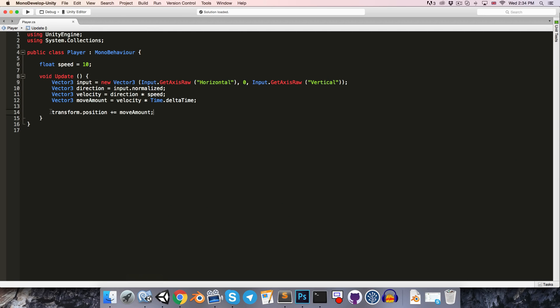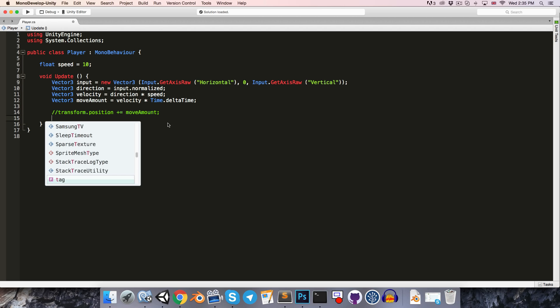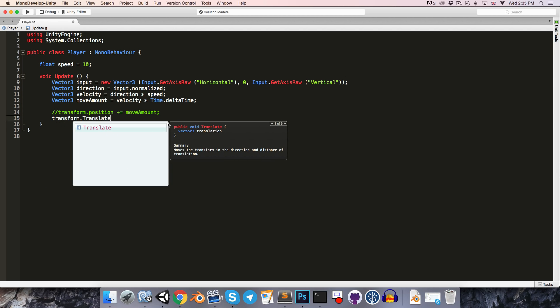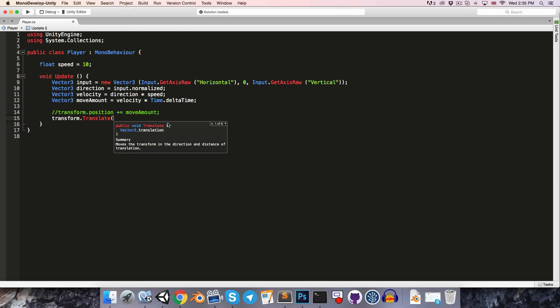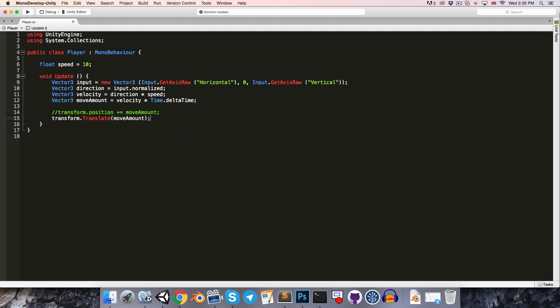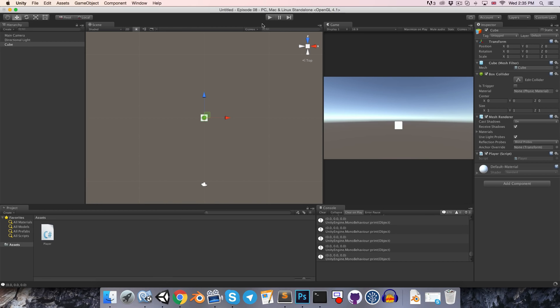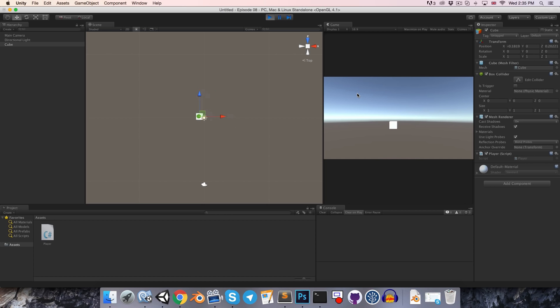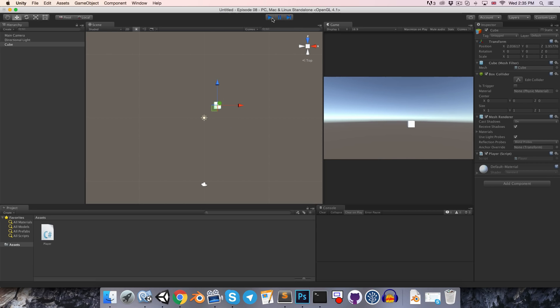An alternative way to do this, which is perhaps a little more common, is to use the transform.translate method. As you can see, this takes in a vector3 for the translation, in other words, the move amount. So if we save that and just play again, the behavior will be identical.